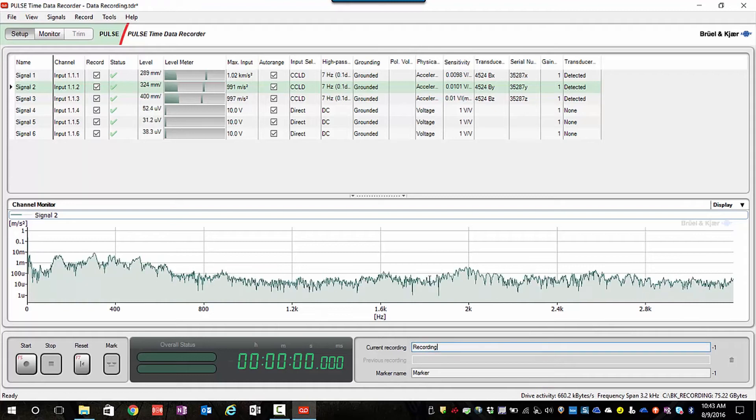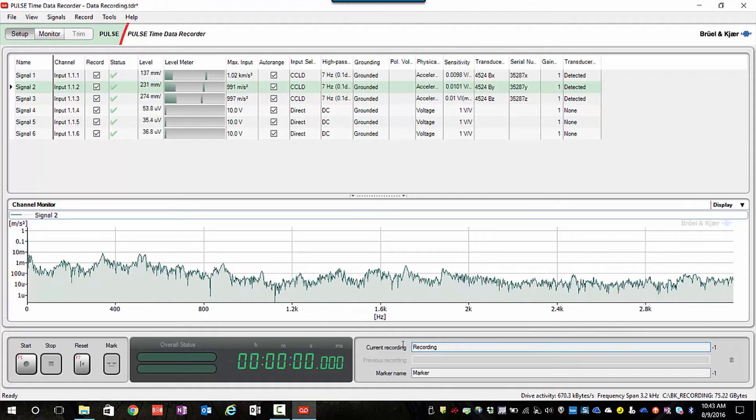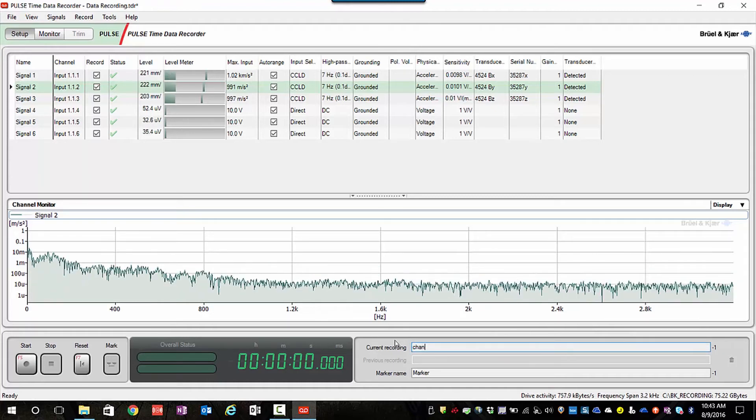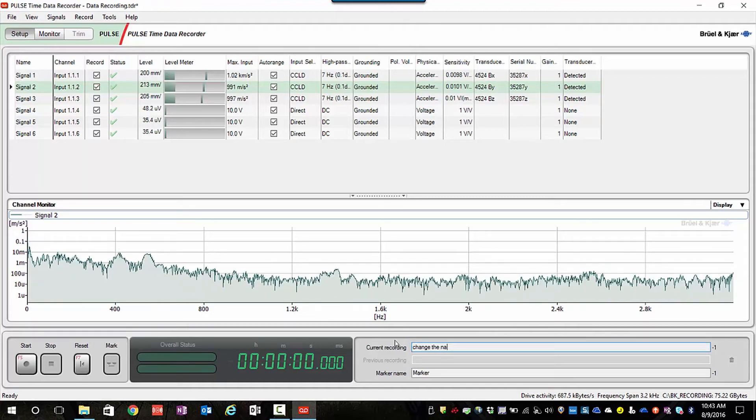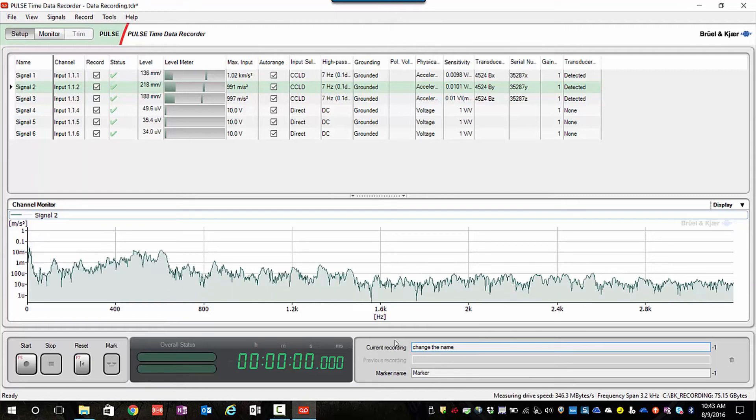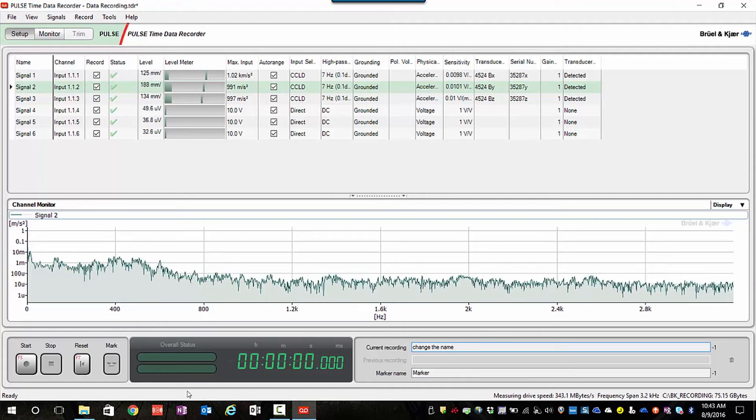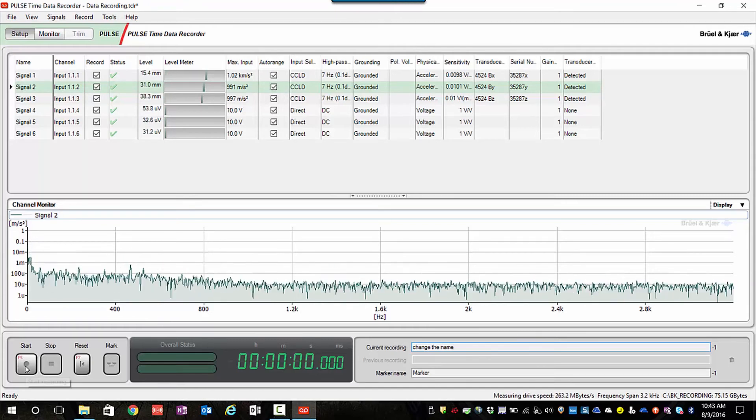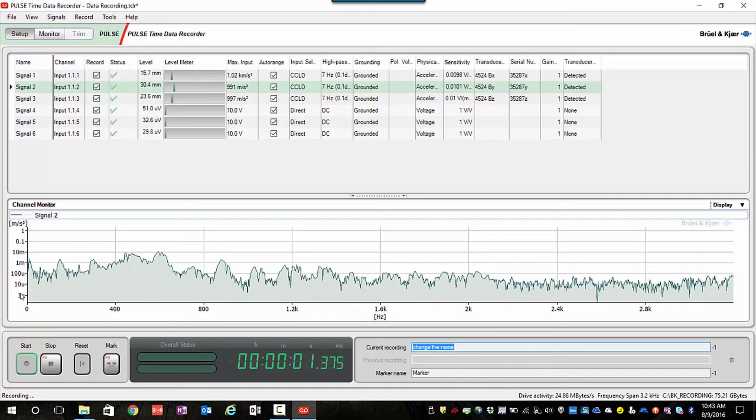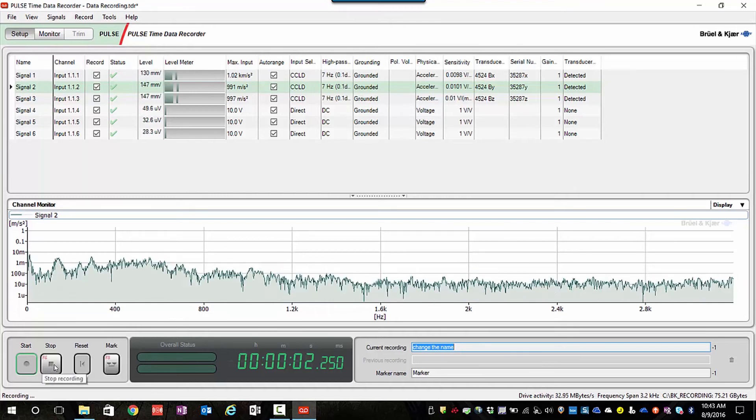I can leave the default directory path and change the name of the recording to whatever I would like it to be. Then simply use the start and stop buttons to make our recordings.